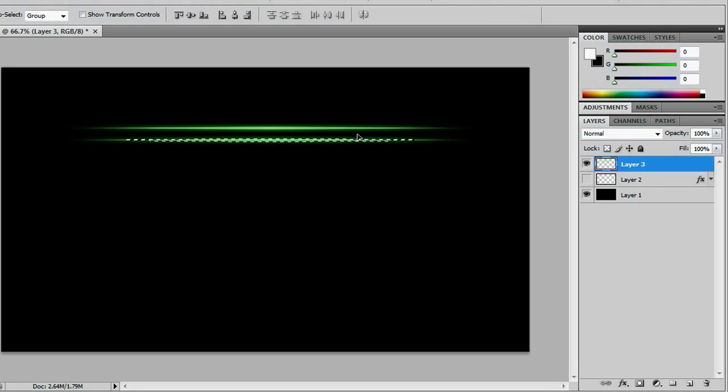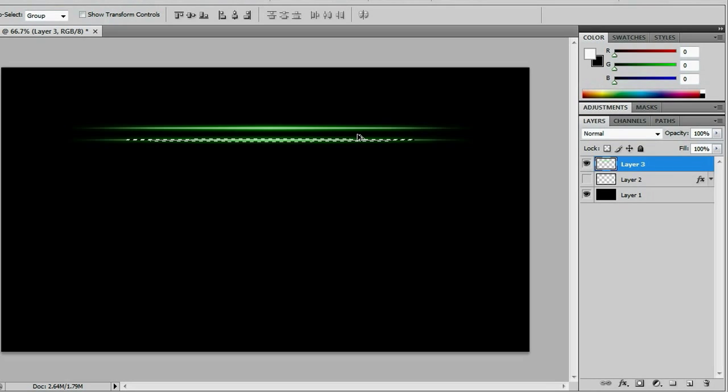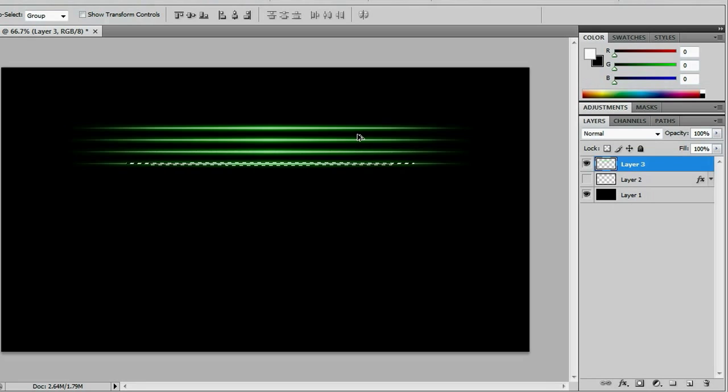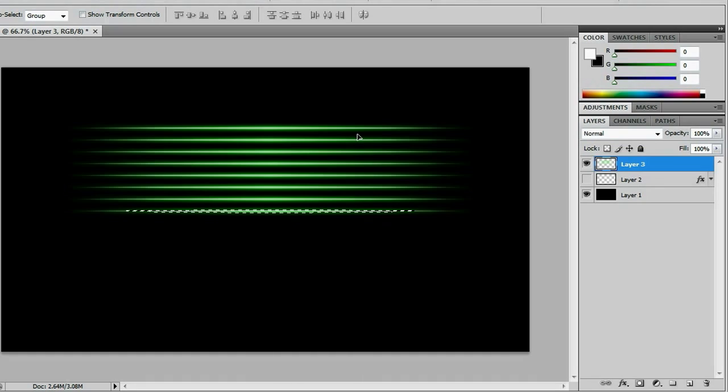And that looks about a good distance, but we need more of these lines. So we're going to do Ctrl-Alt-Shift-T. Again, it's Ctrl-Alt-Shift-T, and it will do the same move. And you need to make about six to eight of these to make it look good. And then Ctrl-D to deselect.